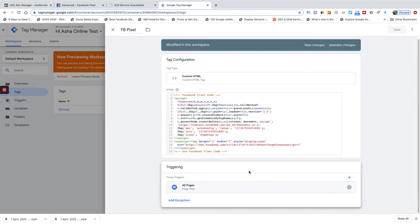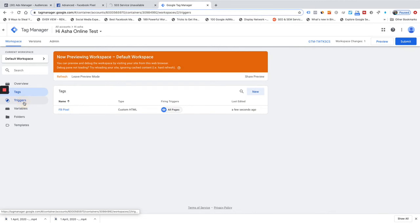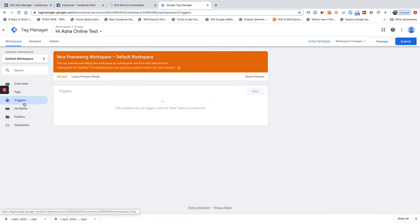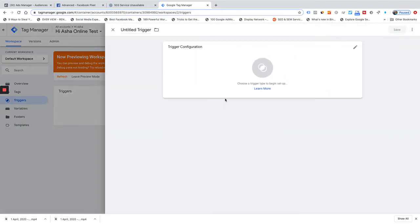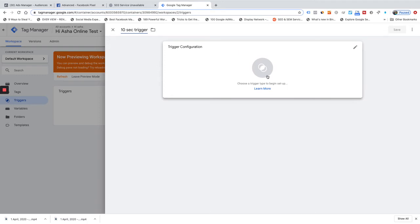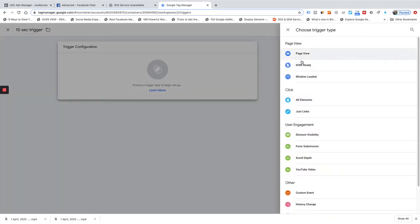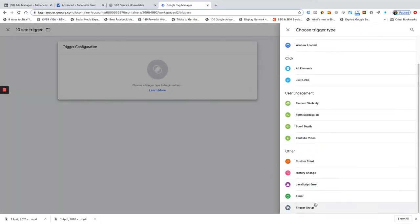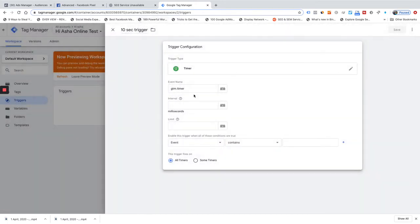It should fire on all pages, but what I'm going to do is create a new trigger. Let me create a new trigger — I'll call it '10 seconds trigger'. Instead of page view, I'm going to use something called a Timer. The timer value is in milliseconds, so 10 seconds equals 10,000 milliseconds. I want it to fire once.